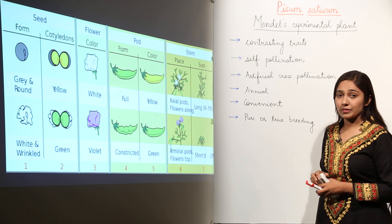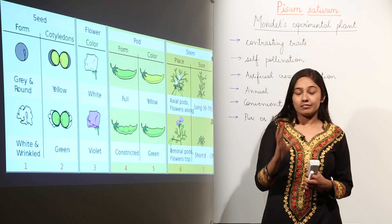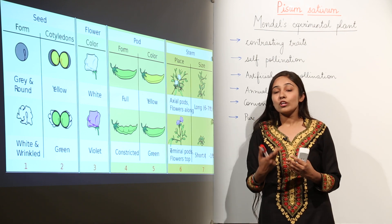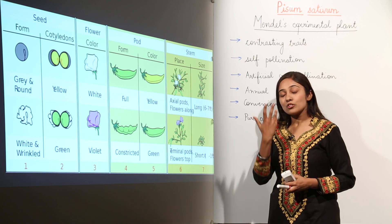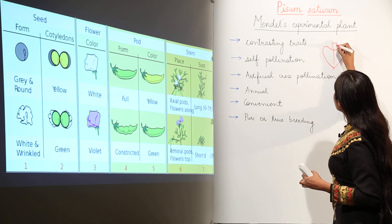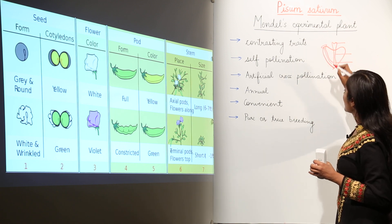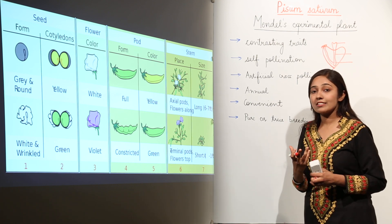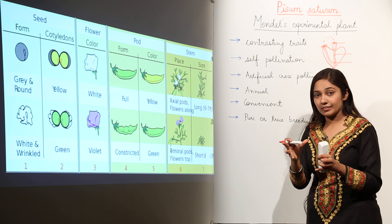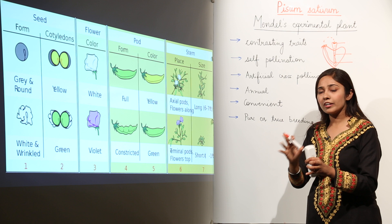These are the pairs of contrasting traits present in Mendel's experimental plant — that is why Mendel chose Pisum sativum. Next, we move on to self-pollination. A bisexual flower is one that has all parts: the male part and the female part. The female part includes stigma, style, and ovary; the male part includes anthers and filaments. Pollen grains — the male gametes — form on the anthers, and when they fall on the stigma, they enter the ovary and fertilization occurs. When pollination occurs on the same plant, this is known as self-pollination.